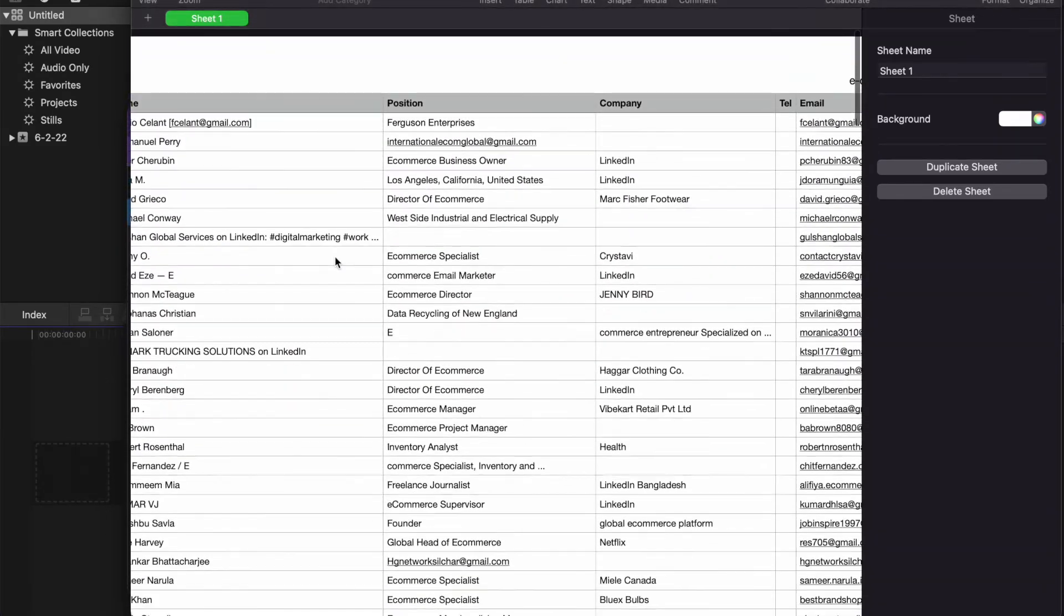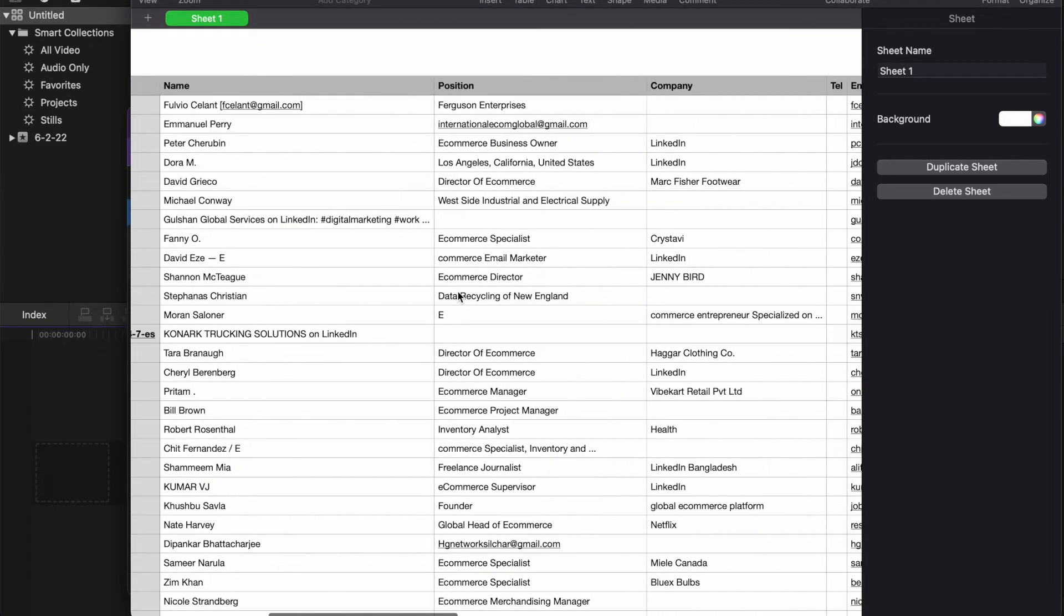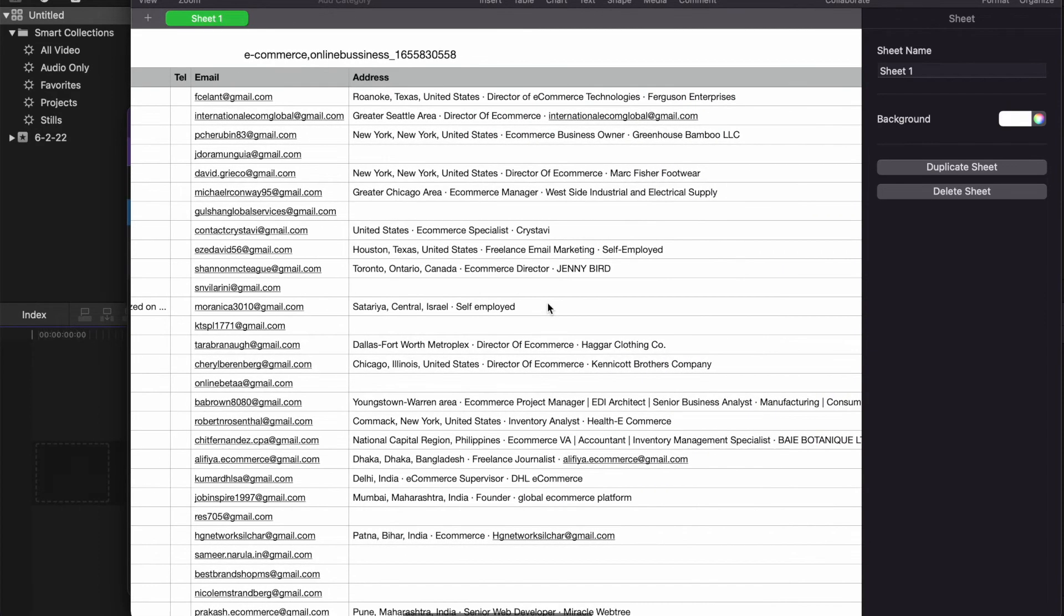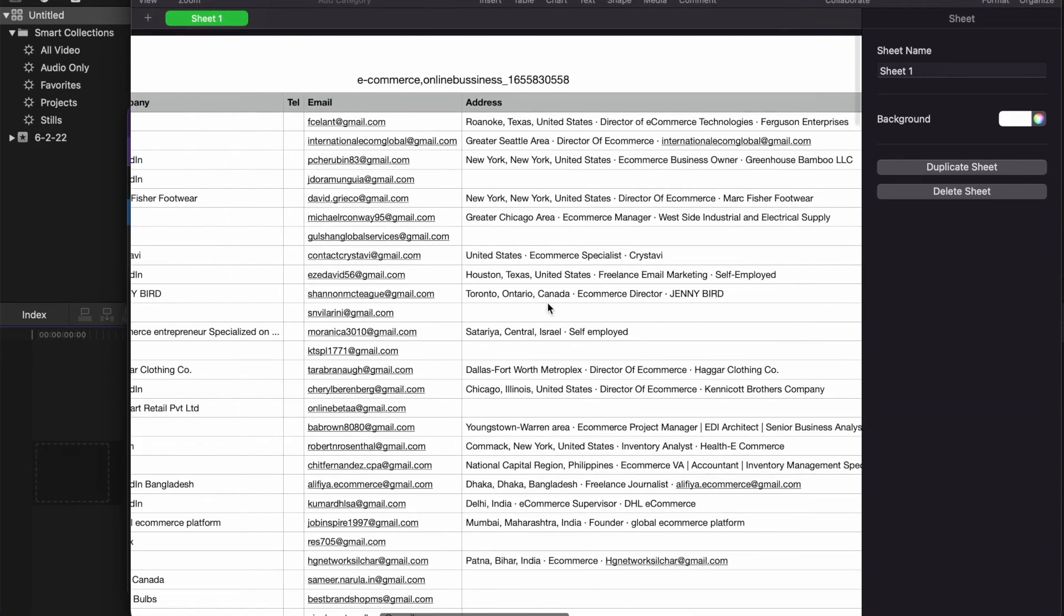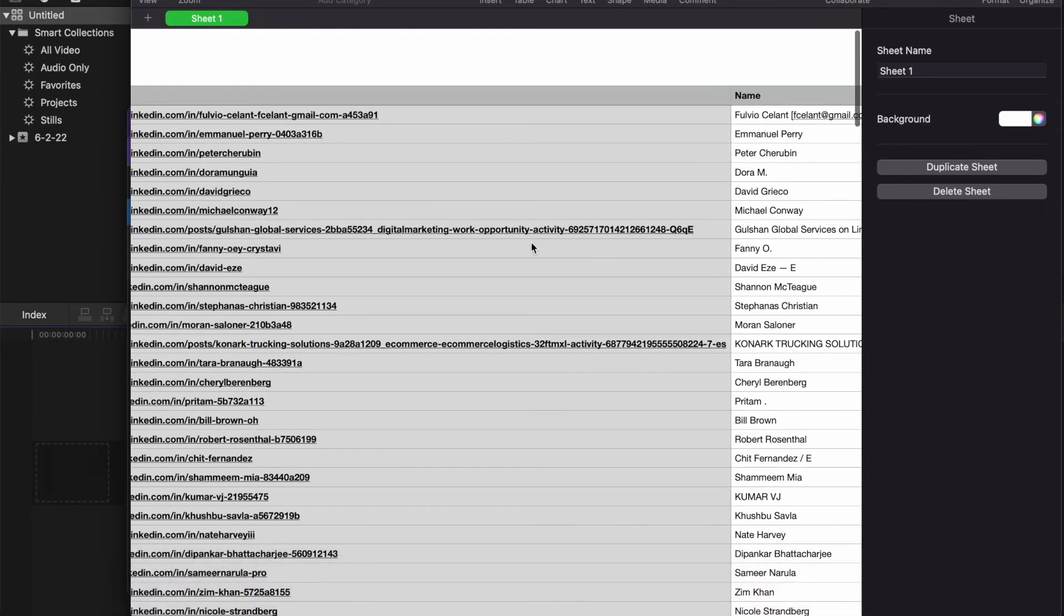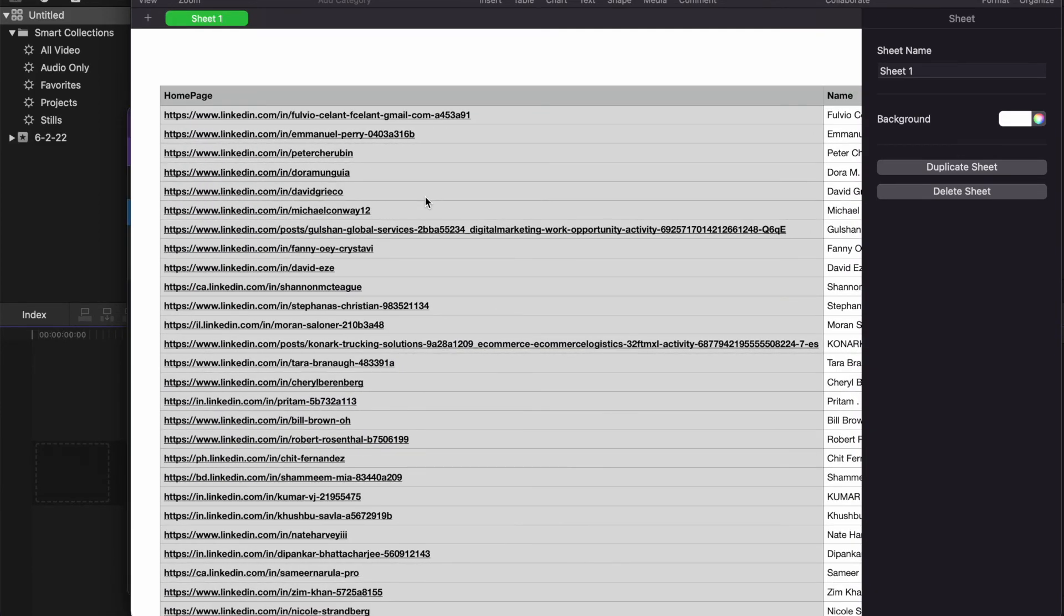You get the email and you even get their address. So this is a highly awesome tool that I highly suggest you guys go check out. Go to igleads.io and get started today.